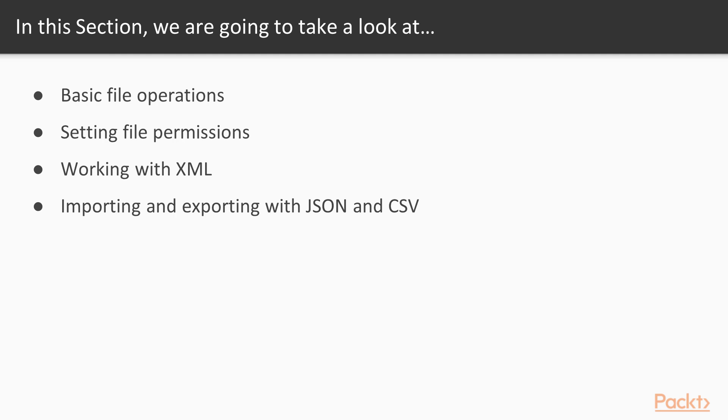You're pretty far along, but this is really going to fast track you through something that could really be a stumbling block. So in this section I'm going to cover the basics of working with files.